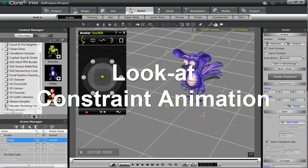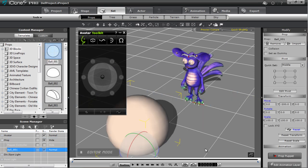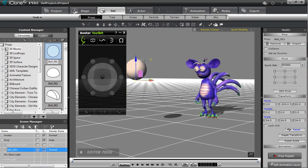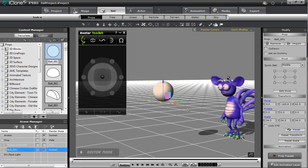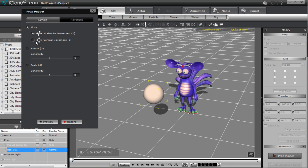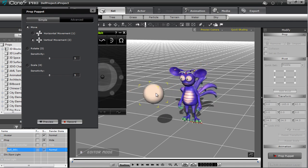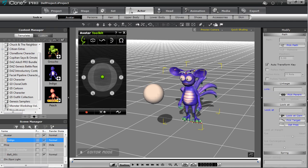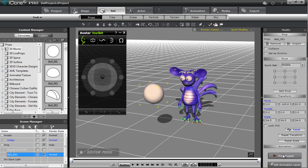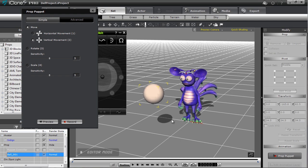One final part to add to the animation: some constraint animation data. I'll go to the Set tab and bring in a dummy prop — a 3D sphere. I'll scale it down a bit and move it up to about eye level. Then I'll use the Prop Puppet tool with vertical movement to move this prop around and make it appear like my character is nervously looking around before his sneeze. I need to go to my character in the Avatar section and use Pick Target to select our sphere. Now my character will look at the sphere when I puppet it.